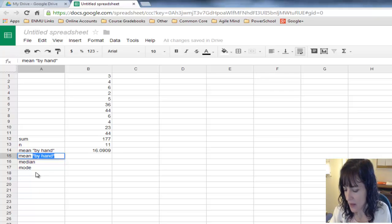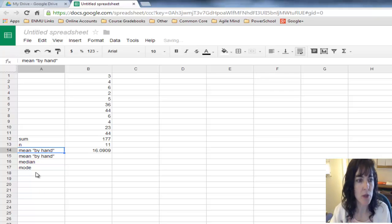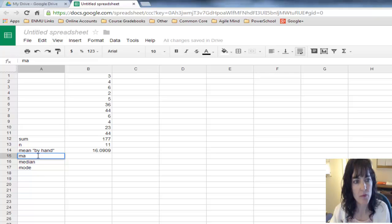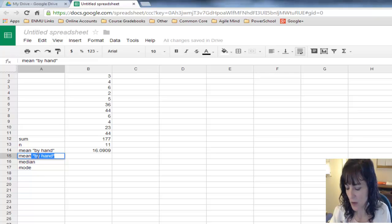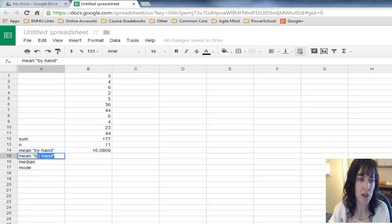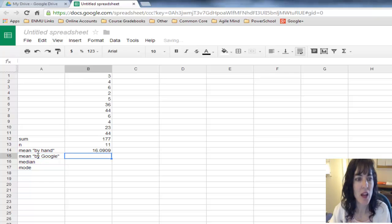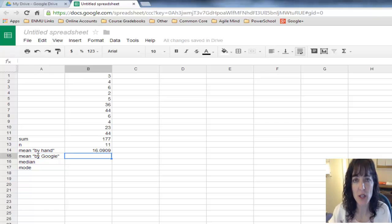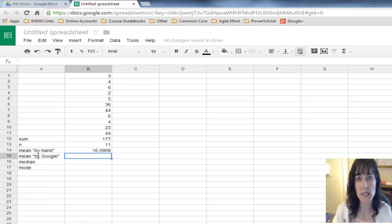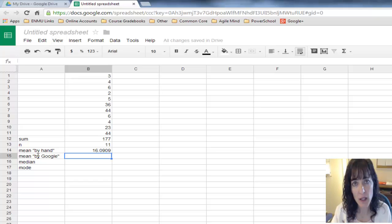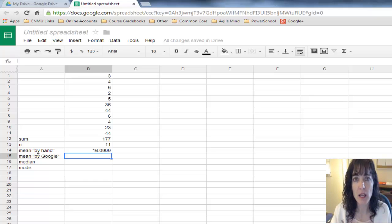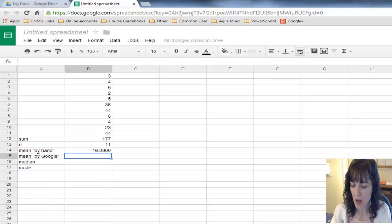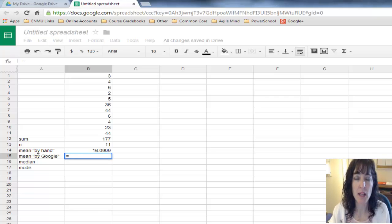I'll type in mean by Google. I'm going to use Google's function, and when I do that, I can check my work against Google and see if I calculated the mean correctly.